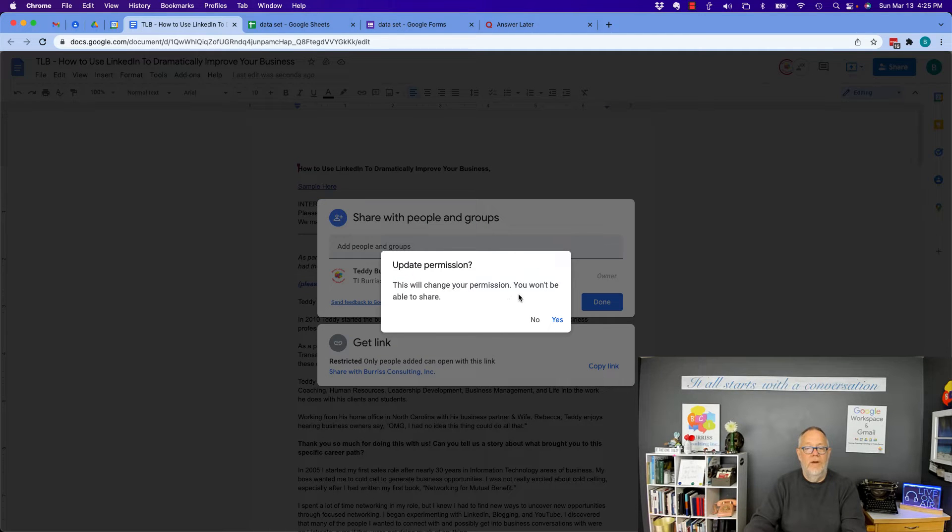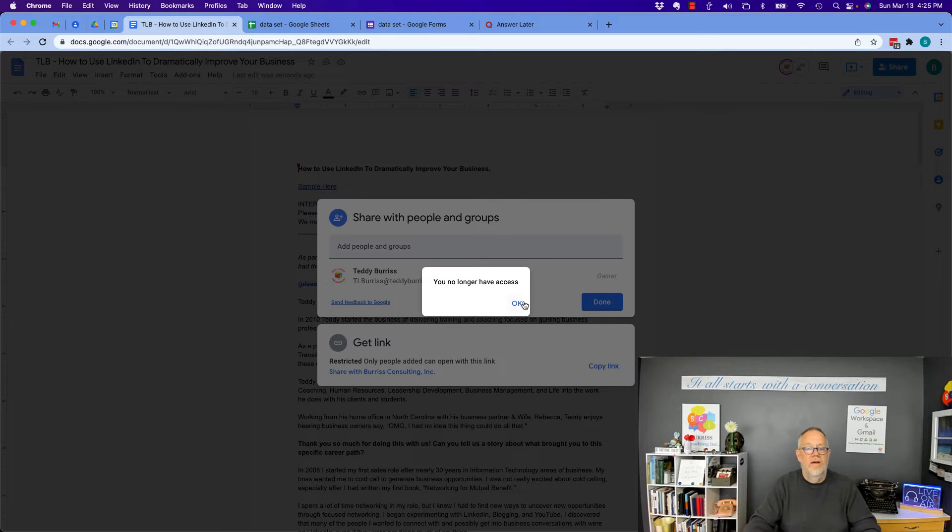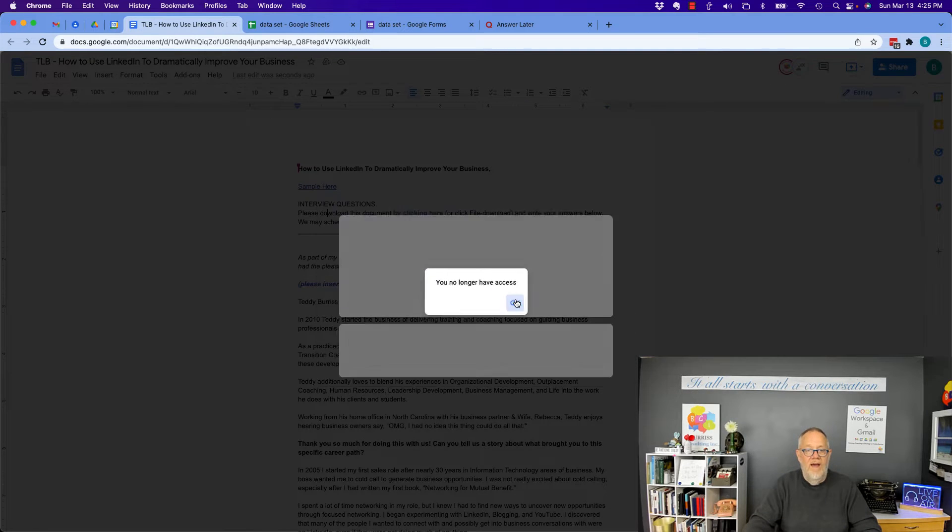It's going to tell me, are you sure you want to do that? You're going to lose access to it. Hit yes. No longer have access.